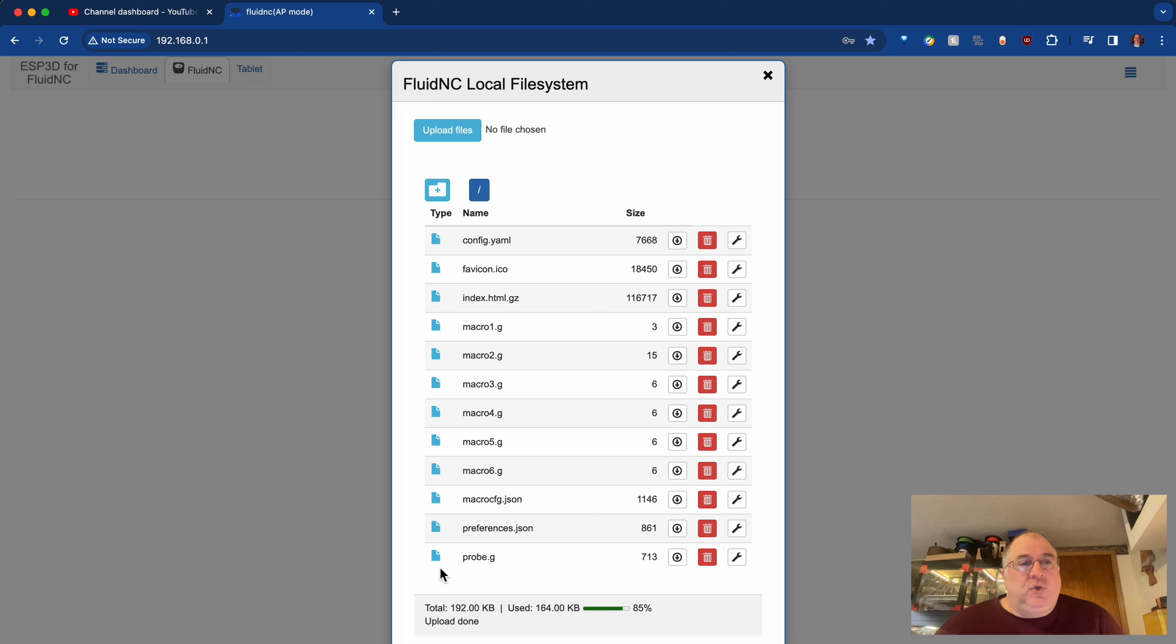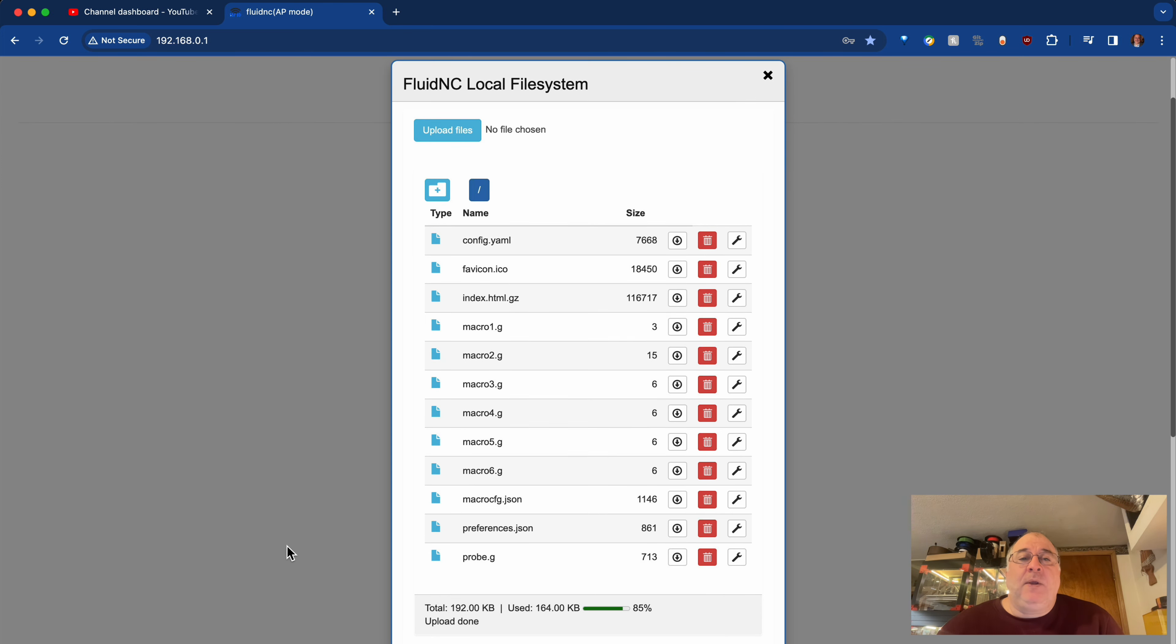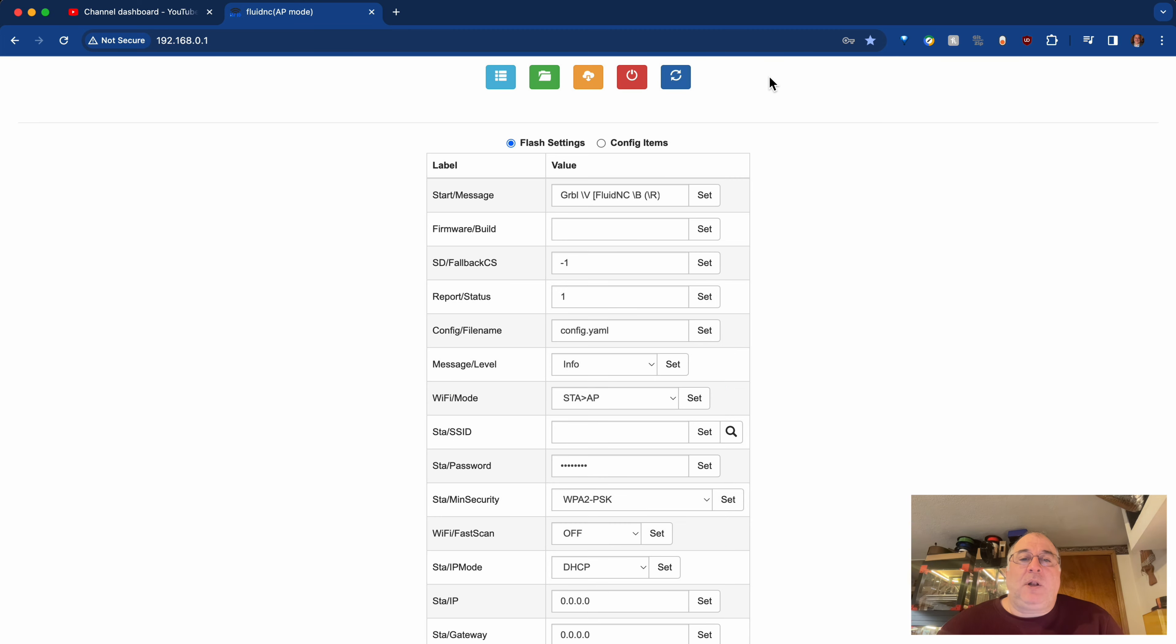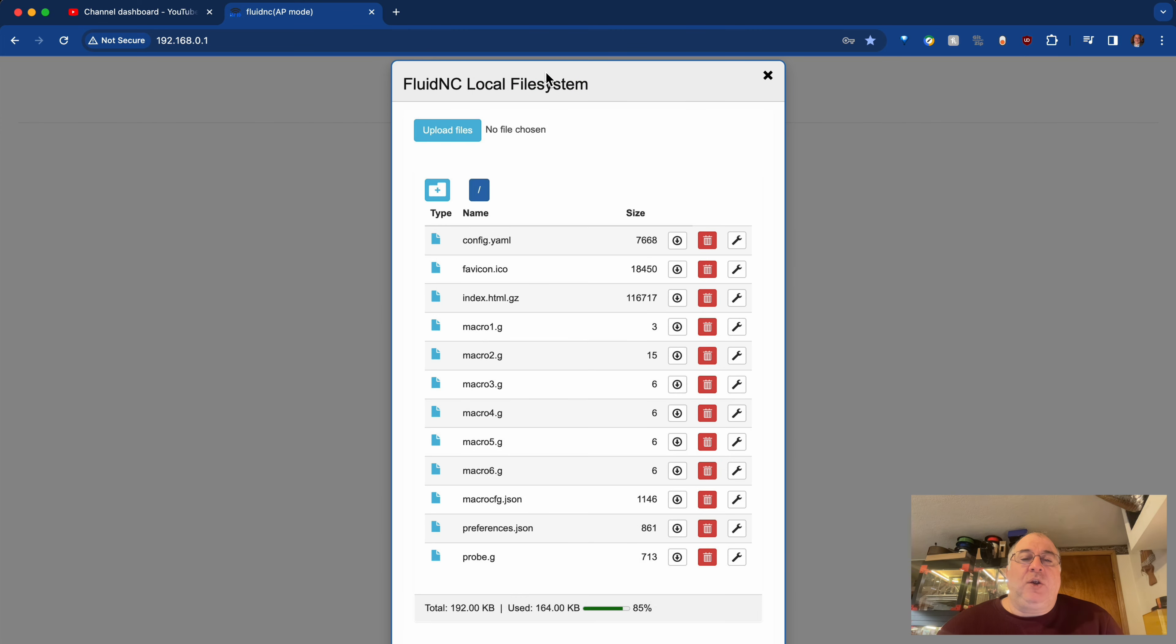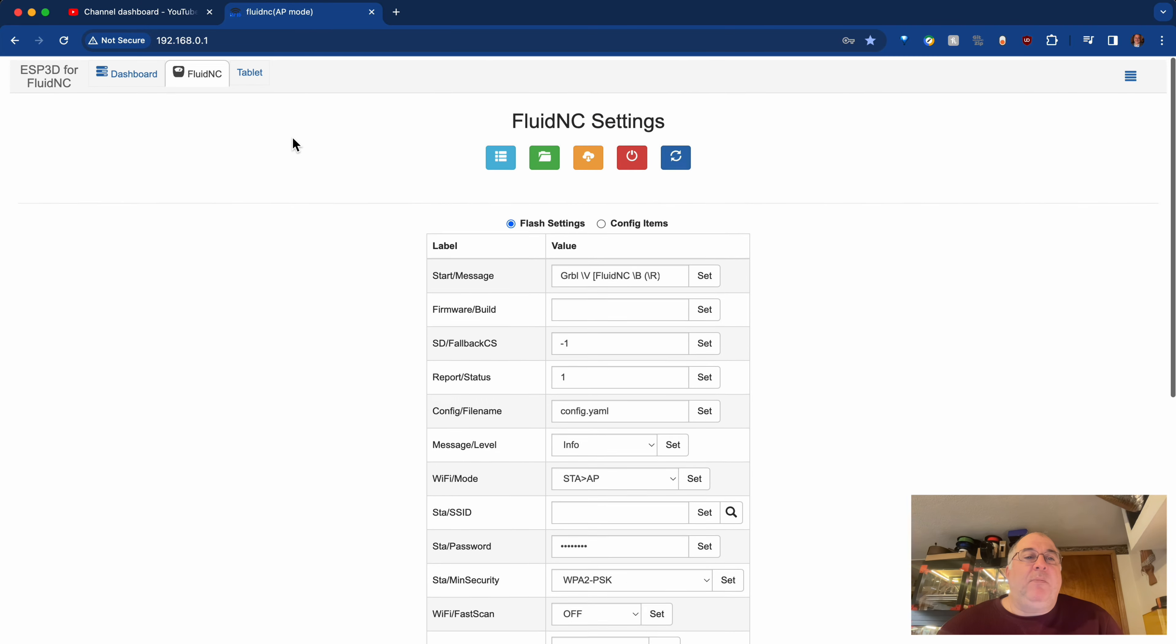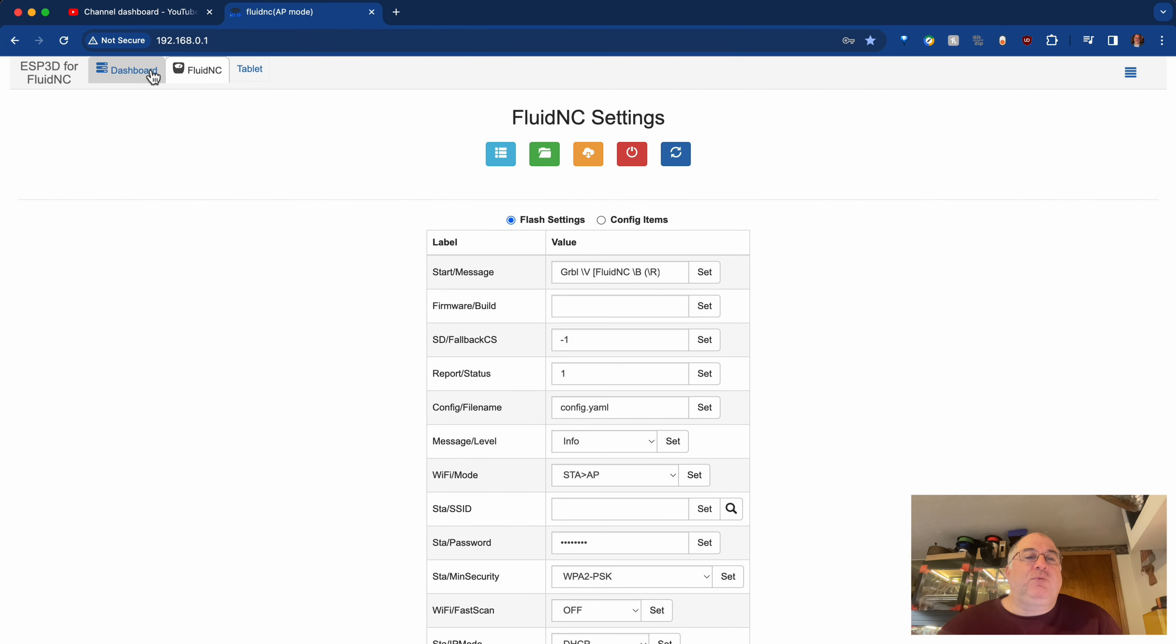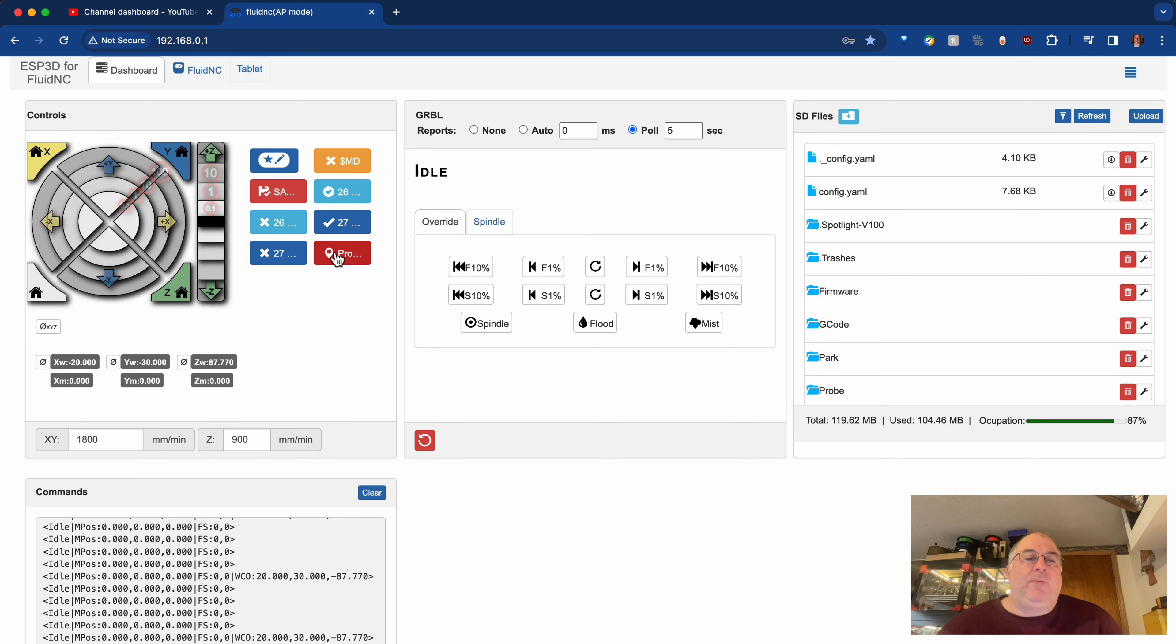So just a quick update. I wanted to show that so that I wouldn't leave you hanging on that. And so I can now simply close that and go back to the main dashboard. And there you can see the probing button that I created.